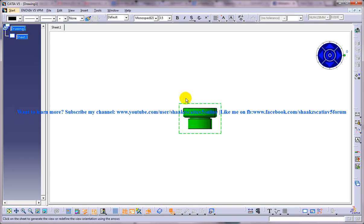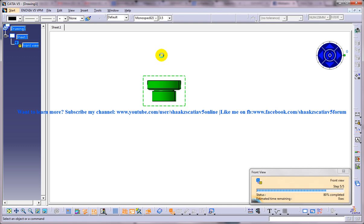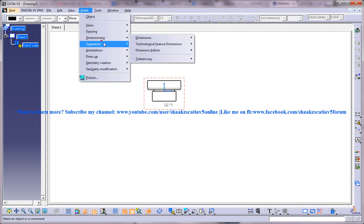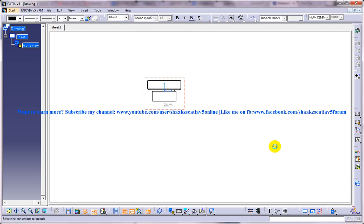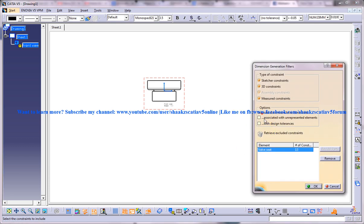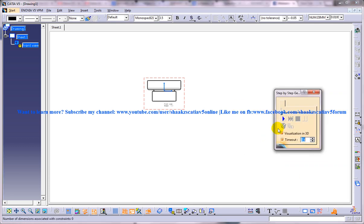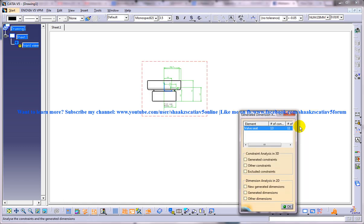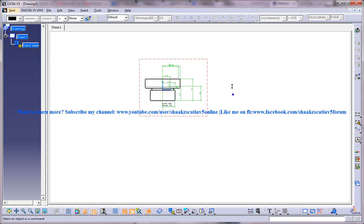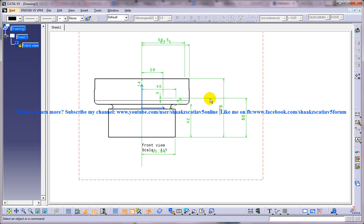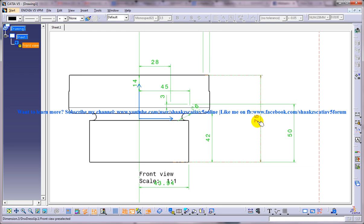So we have one view here and I will generate a dimension for that. So we have almost all the dimensions being created for this. At this point say you want this length to be 95 instead of 75.